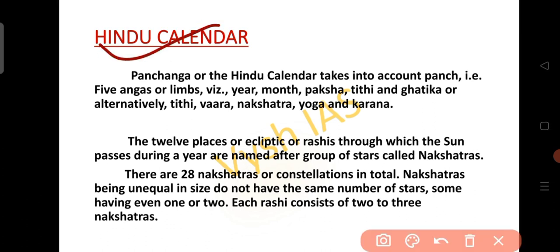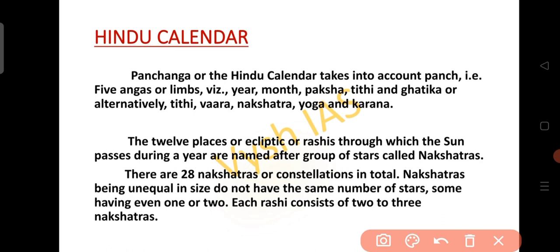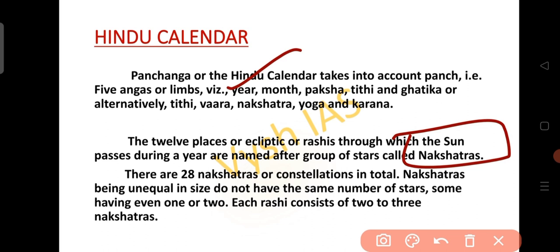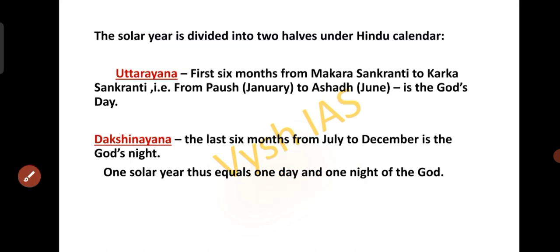The Panjanga or Hindu calendar takes into account Panj, that is 5 Angas or limbs: year, month, Paksha, Tidhi, Vara, Nakshatra, Yoga and Karana. The 12 places or Rasis through which the sun passes during the year are named after a group of stars called the Nakshatras. There are totally 28 Nakshatras or constellations. Nakshatras are unequal in size and do not have the same number of stars. Each Rasi consists of 2 to 3 Nakshatras.